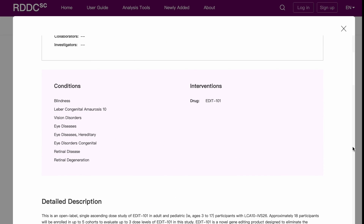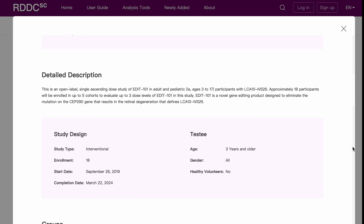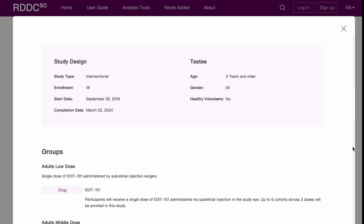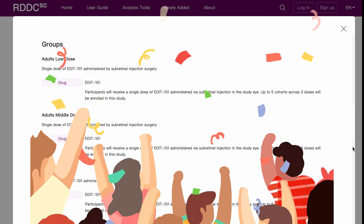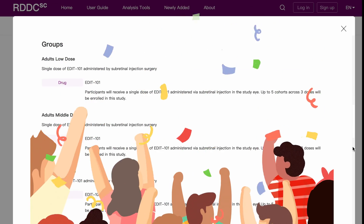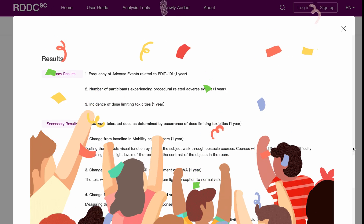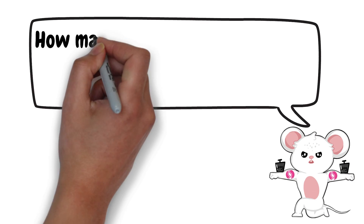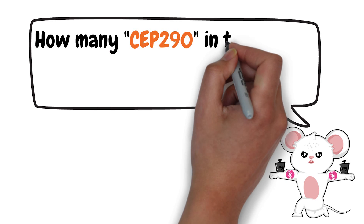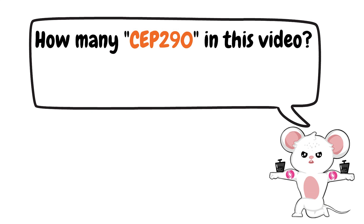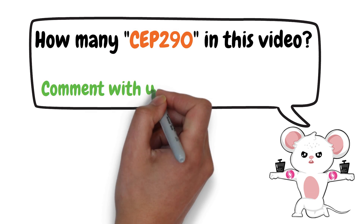Gene therapy brings hope for rare genetic diseases. Let's wait and see how EDIT-101 performs. How many times is CEP290 mentioned in this video? Comment with your answer.